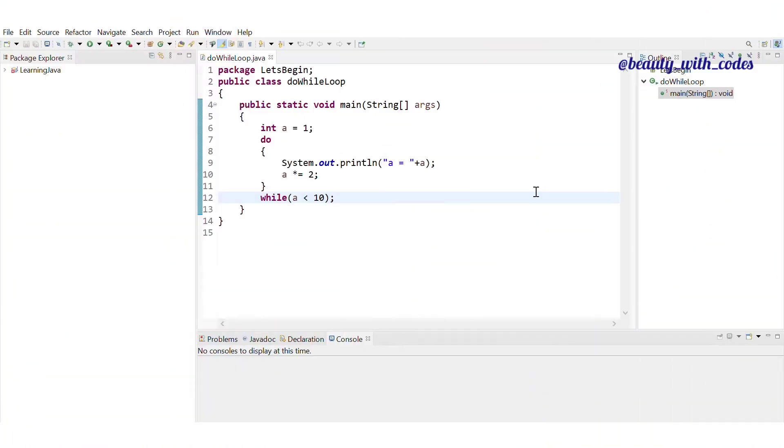So guys, in today's video, we are going to see about do-while loop and this is the third and last loop in the Java language and this is the least used.